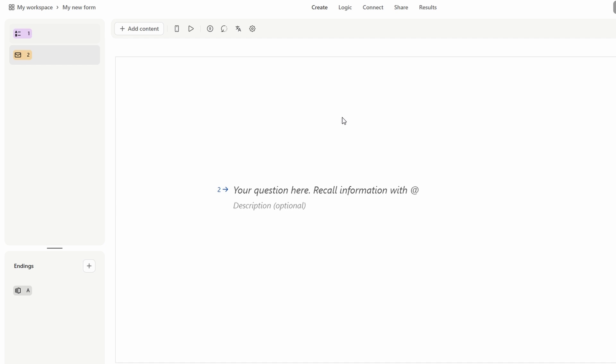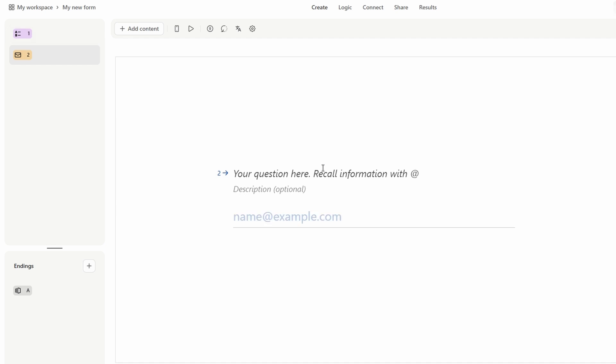To start, let's add an email question since collecting email addresses is essential for a newsletter subscription. Click on the email option, and a field will pop up where you can enter your question. A simple prompt like please enter your email address will work perfectly. You can also make this field required, ensuring that no one can submit the form without filling it in. For extra clarity, you can even add a description to explain why you're collecting this info, making users feel more comfortable.